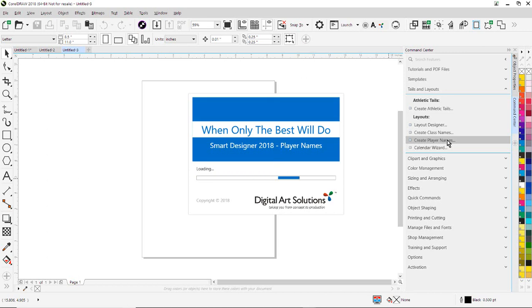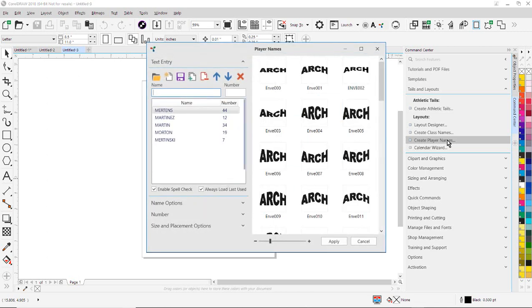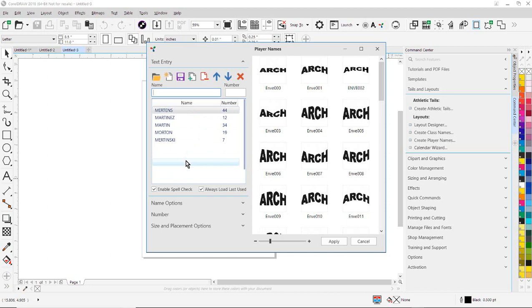Now, when Player Names and Numbers opens, one thing you're going to notice is that there's existing data already filled into this particular layout. So we're going to replace this data with data from our list.